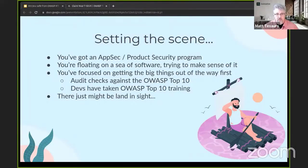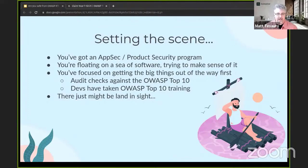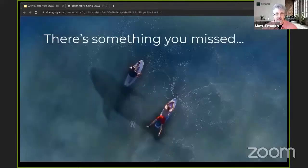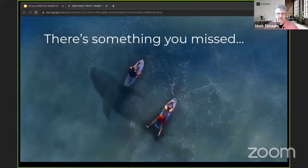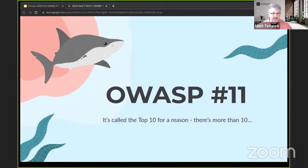You're focused on trying to get those easy, quick wins and get the big things out of the way. Audit is coming to you using the OWASP Top 10 as their talking points, your devs have taken OWASP Top 10 training, so you're feeling like you might actually be close to land — moving forward with your AppSec program. But there's something you missed, and that something is OWASP Number 11: all those things that aren't in the Top 10. Your program really needs to do more than the Top 10 and be much more holistic.